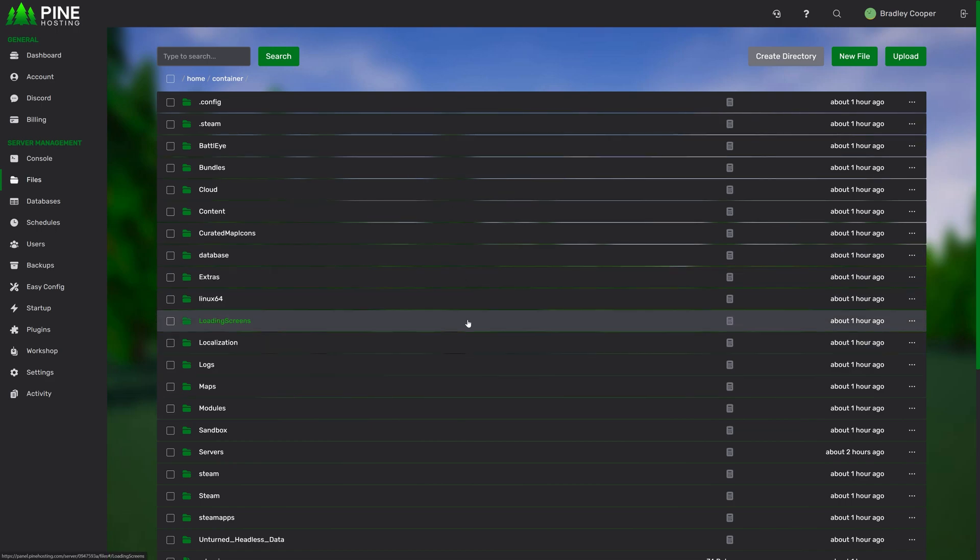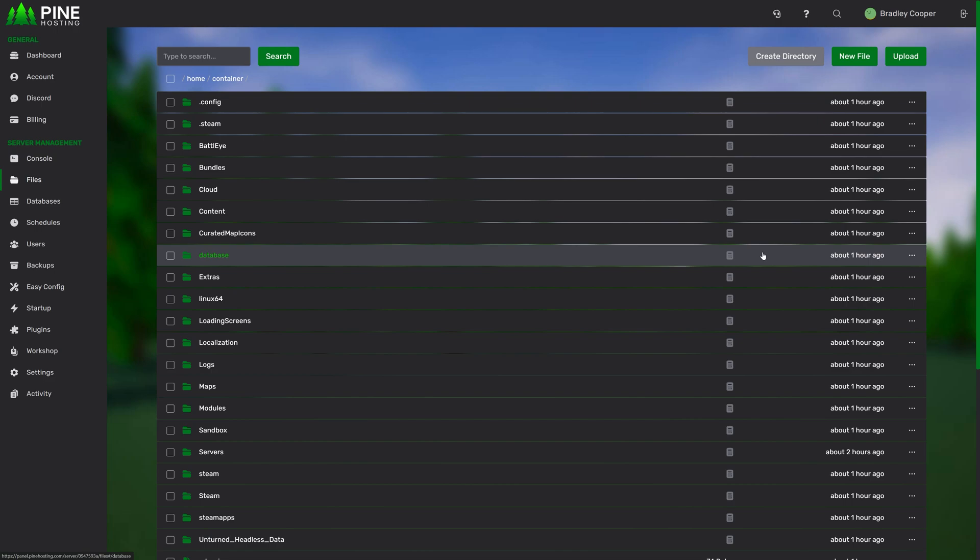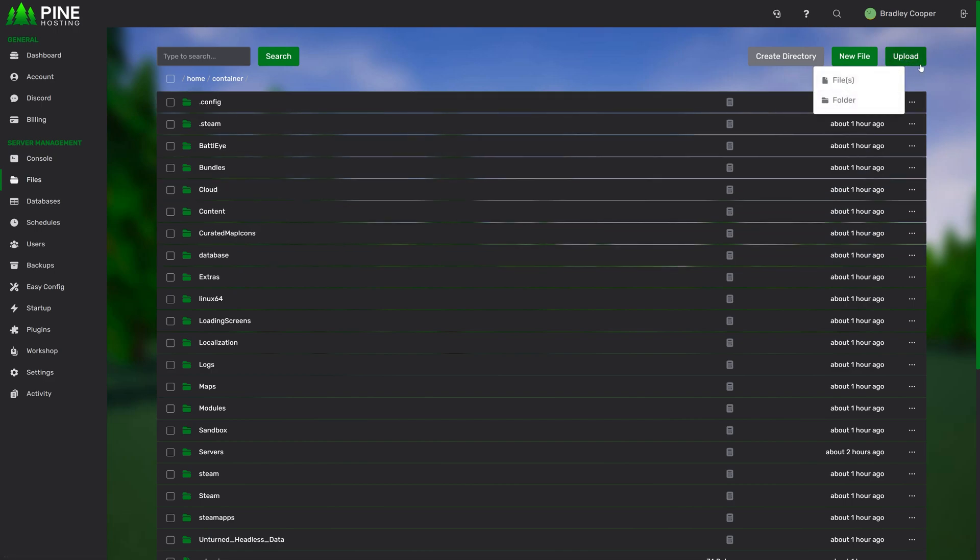Moving on, we have uploading files. There's a couple ways you can upload files with the Pine panel. To begin with, we have the upload section at the top right, where you can either upload files or a folder. Alternatively, you can just drag and drop files from your computer.